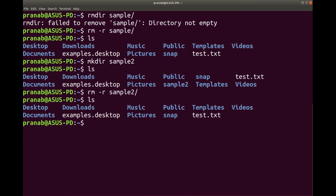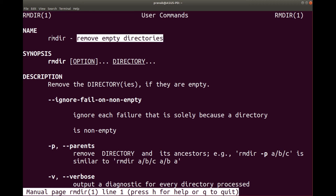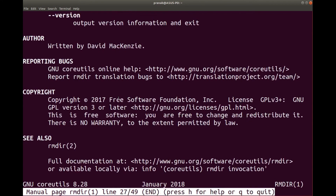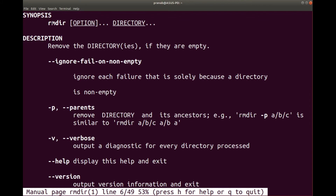Next we will see the man command. At any point of time if you are not sure about a command, you can use the manual. You can type man followed by the command — for example man rmdir. You will see it shows remove empty directory. You have to type man, then the name of the command, and press enter. If you scroll down, you will see the options available that can be used along with the command. To come out of the manual, you can type q.